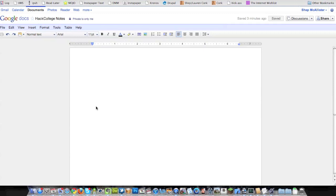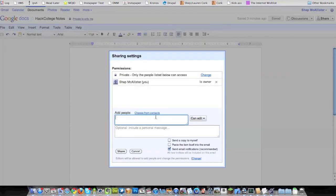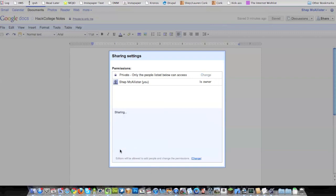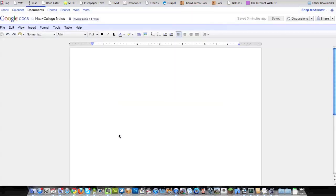So I've got a new Google Doc open. The first thing you have to do is go up to this little padlock where it says private, and go ahead and add whoever you're going to be working with. And then they should get an email that lets them edit the doc with you.